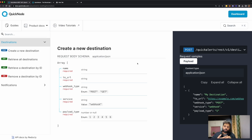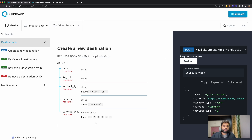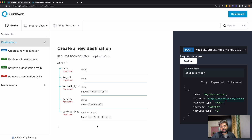The fifth parameter is payload type. Payload type is basically the amount of information you want to receive. The first option is block information. The second and third are transactions, and the fourth and fifth are transaction receipts for that particular transaction. We are going to use the fifth one, which is the transaction receipt. Now let's see how we can set this up in the code.